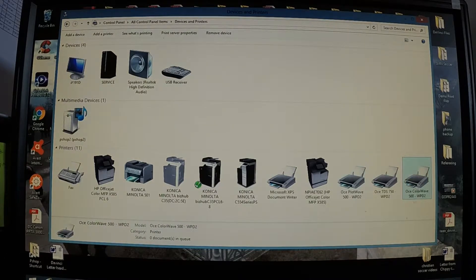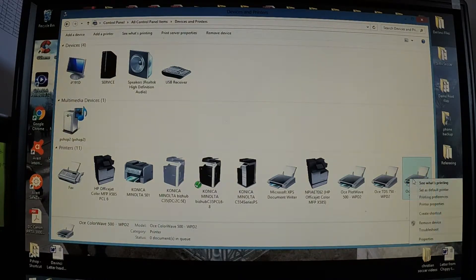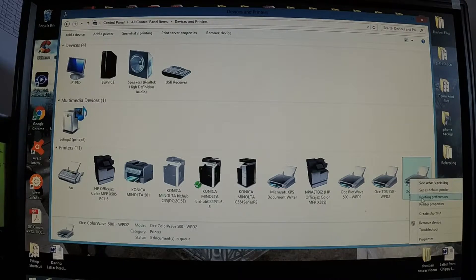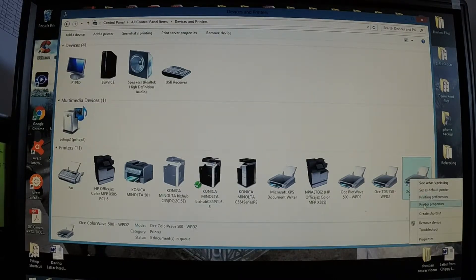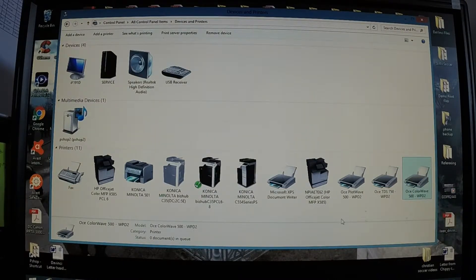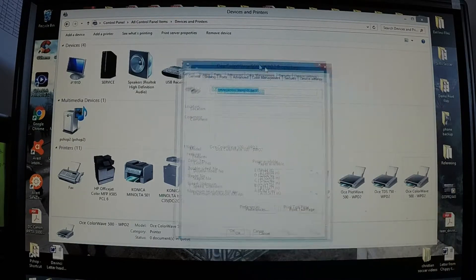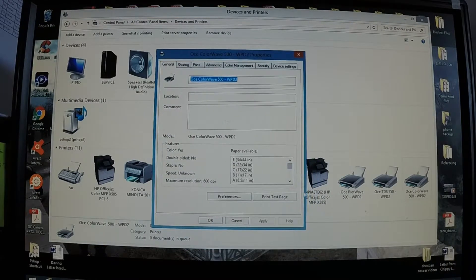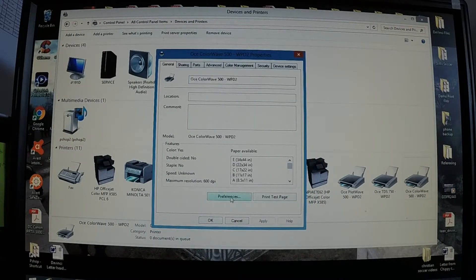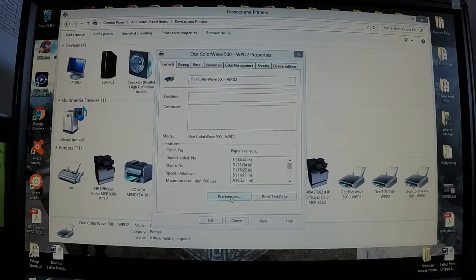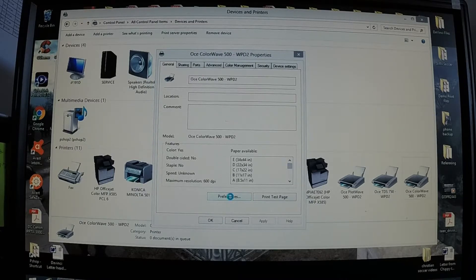Here's our OCE ColorWave 500. If you right click and go to printing preferences or printer properties, I'll go ahead and click on printer properties. This is your typical Windows page here. And then at that point I like to go into preferences and set our default preferences.